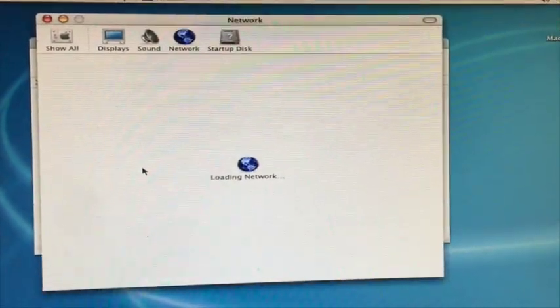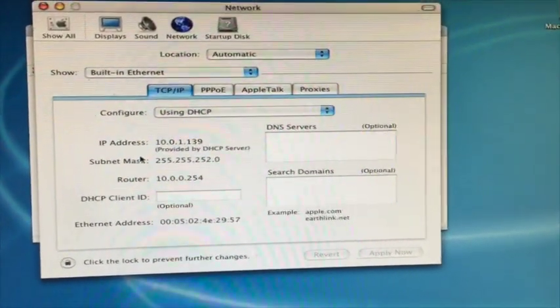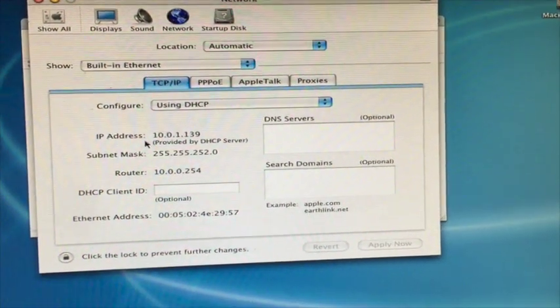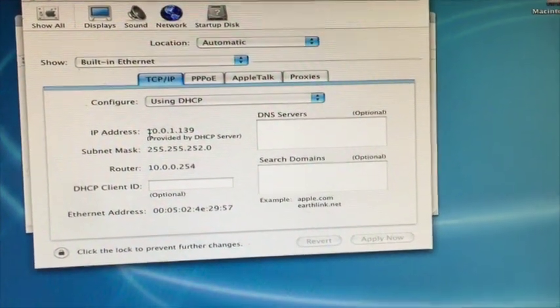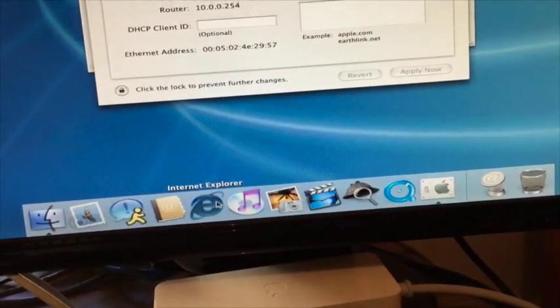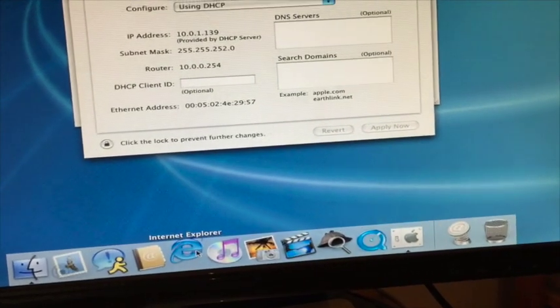Definitely a bit of a different design to the current Mac OS. Looks like the internet should function. Ooh, Internet Explorer. This is going to be interesting.